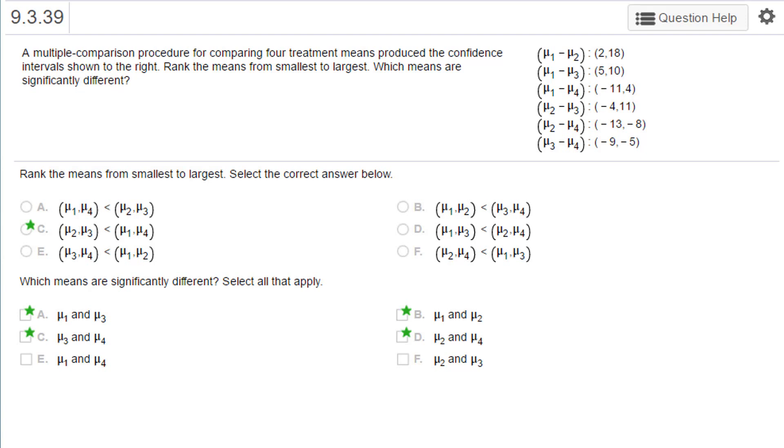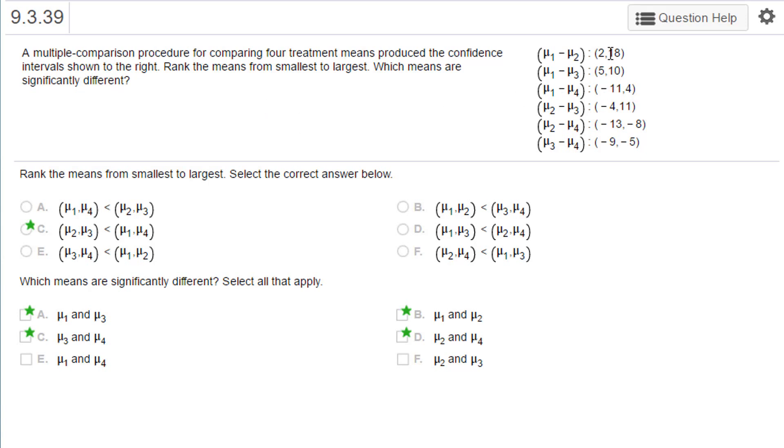Here we have a comparison of four means: mu1, mu2, mu3, and mu4, and they want us to rank them from smallest to largest and decide which are significantly different based on the endpoints for the confidence intervals.